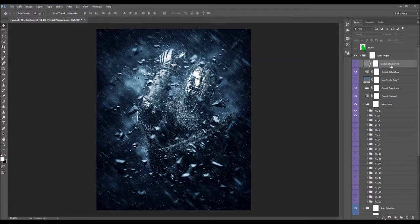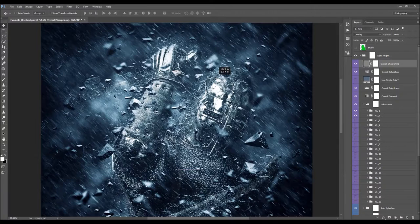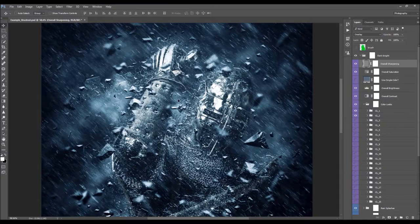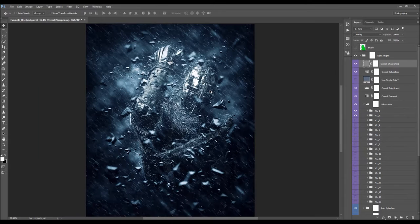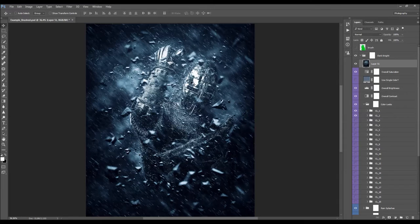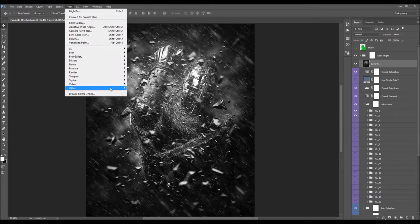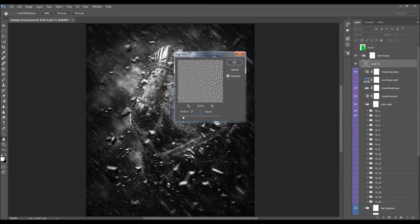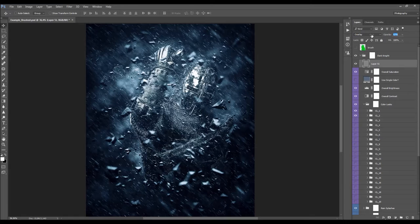For the Overall Sharpening layer, after making changes to your design you need to recreate it. Delete the existing sharpening layer, create a new layer, and press Alt+Ctrl+Shift+E (or Command+Option+Shift+E on Mac) to create a merged snapshot. Press Ctrl/Cmd+Shift+U to desaturate, then go to Filter > Other > High Pass, set Radius to 2 pixels, click OK, and change the blending mode to Overlay. Adjust the opacity to control the sharpening strength.